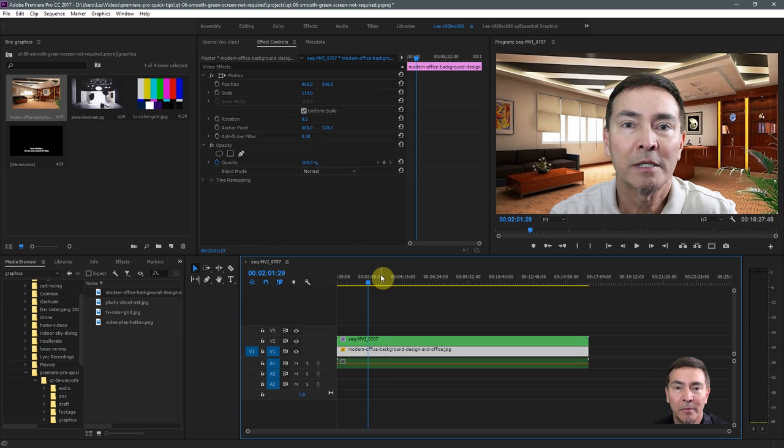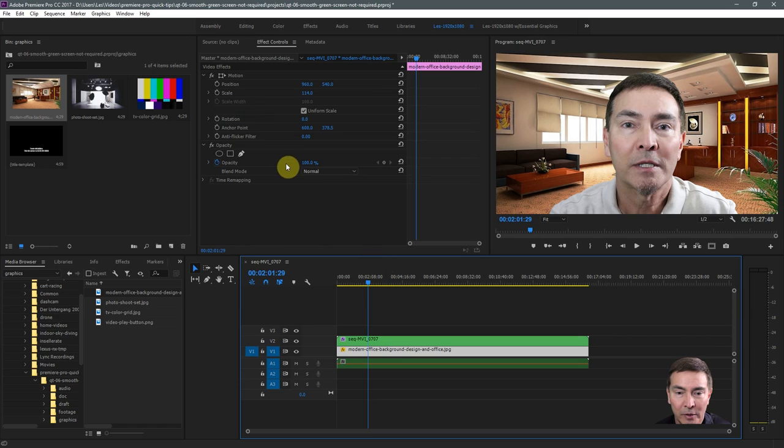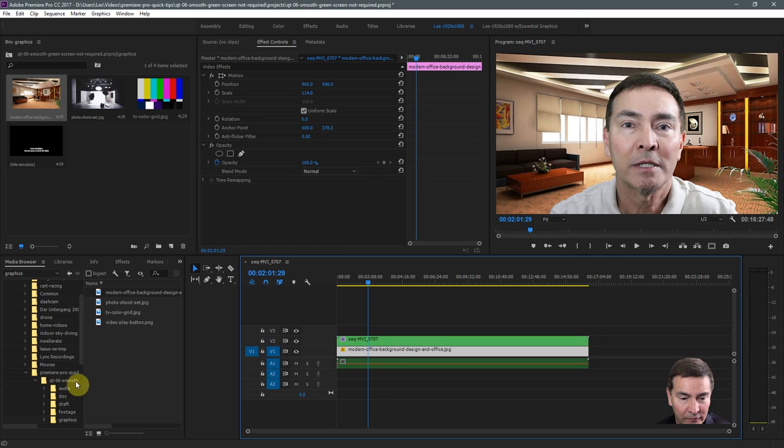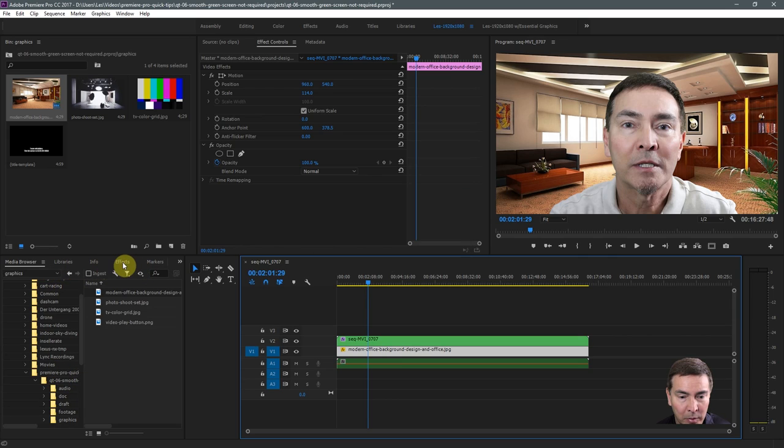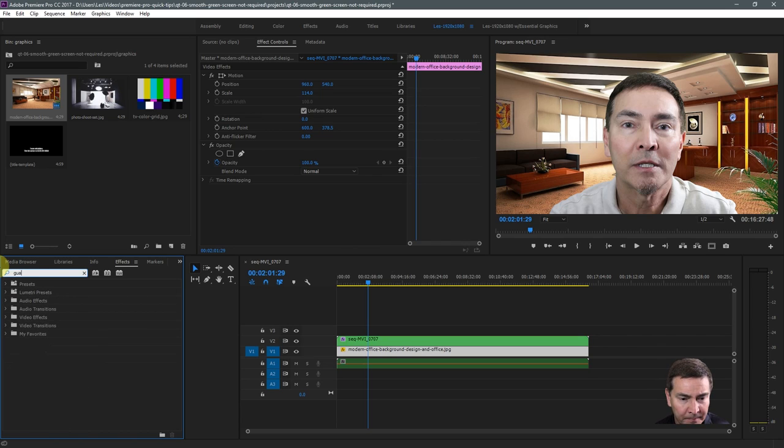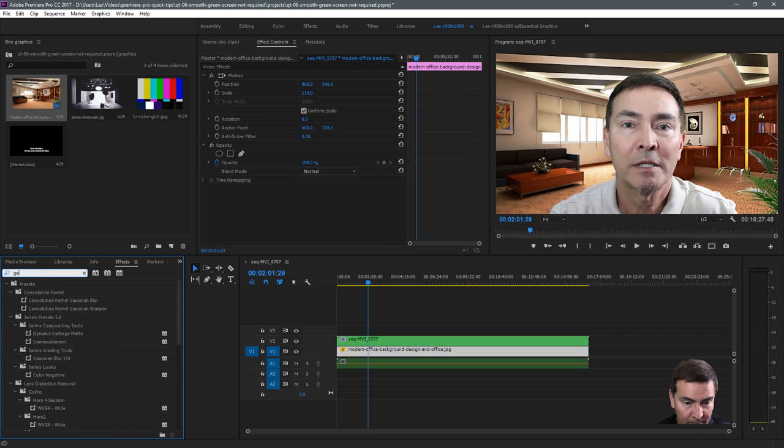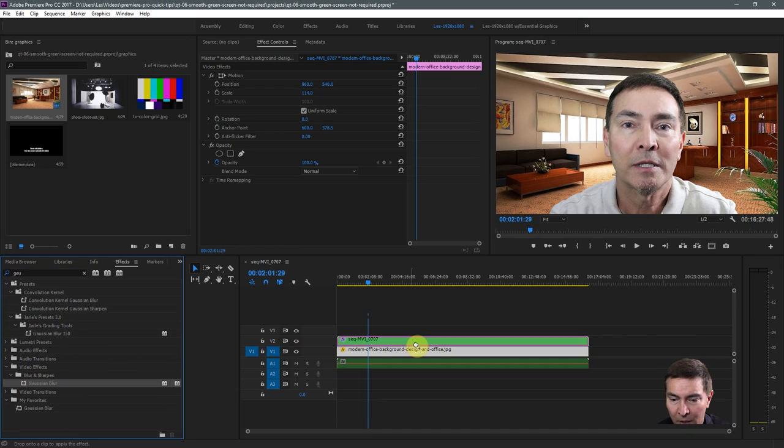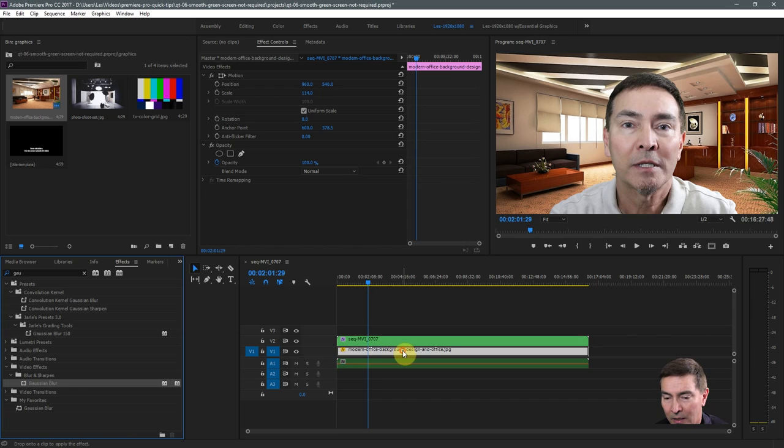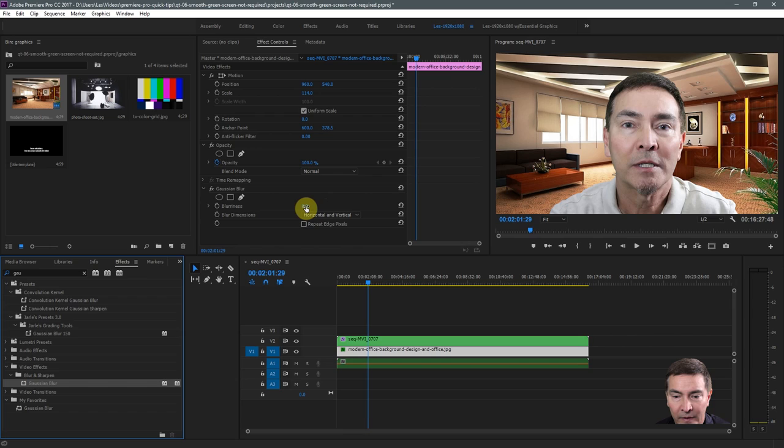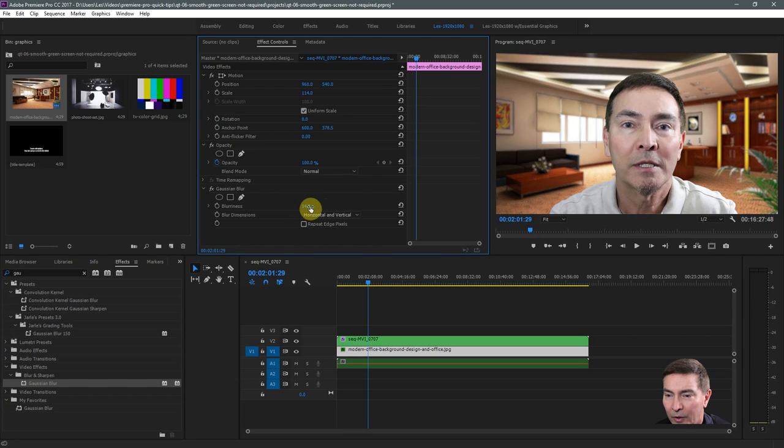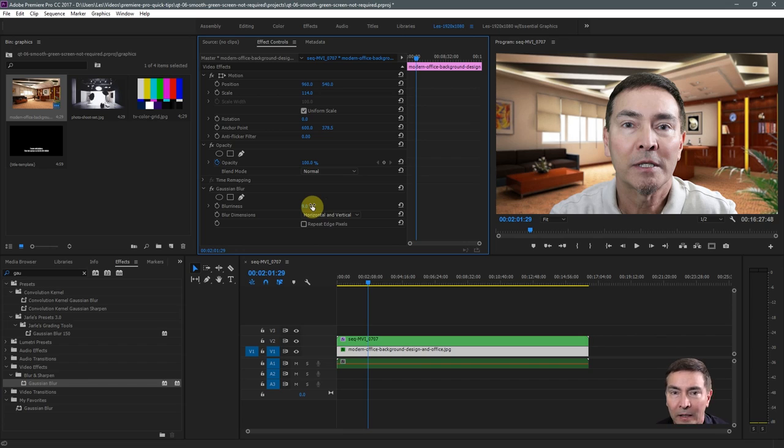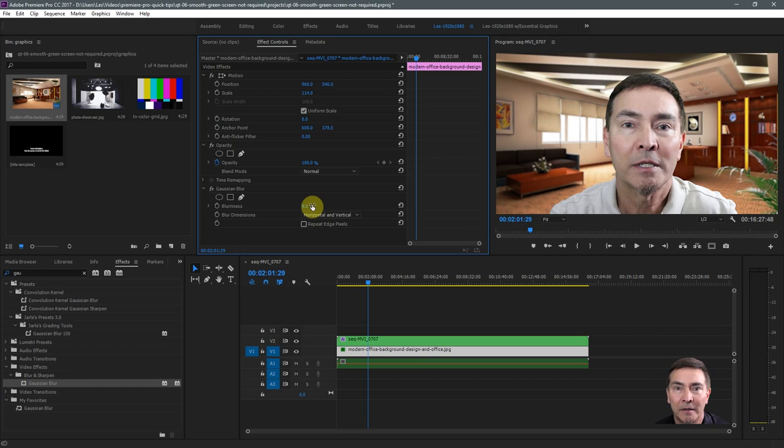One more extra tip that I wasn't planning on doing, but what I like to do with that background photo is apply an effect called the Gaussian blur. So under video effects, blur and sharpen and Gaussian blur, I'll just apply that to the background and give it a little bit of a blur there. So that gives a little bokeh effect, if you're familiar with that effect in photography where the background is out of focus.